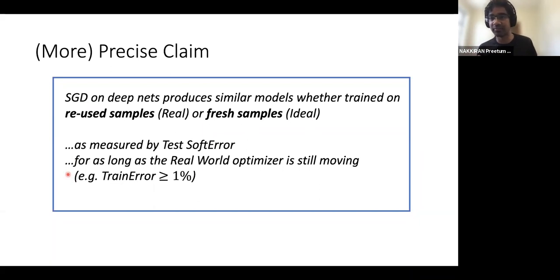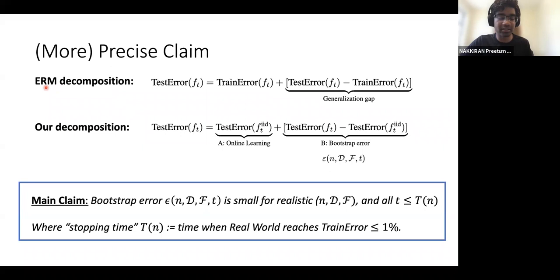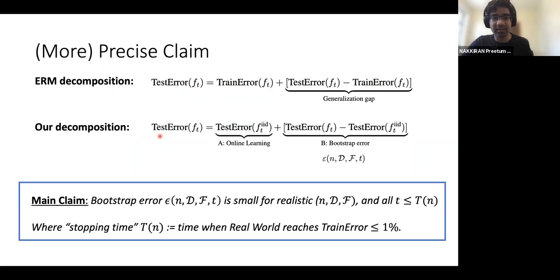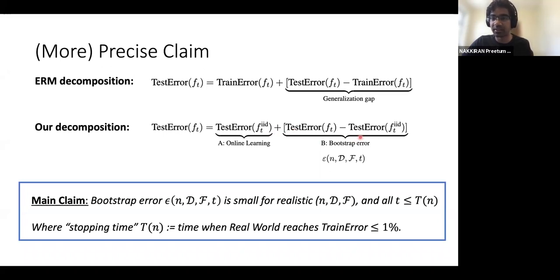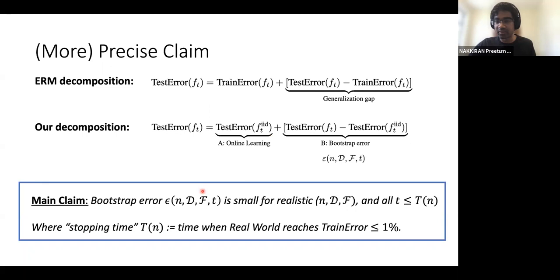Here's another way to state the same claim — it proposes a different decomposition of test error. The classical approach decomposes test error as train error plus the generalization gap. Instead, we say: compare the test error to the ideal world test error plus the difference between worlds, which we call the bootstrap error. The main claim is that this bootstrap error is uniformly small for realistic problem parameters and all times less than the stopping time.